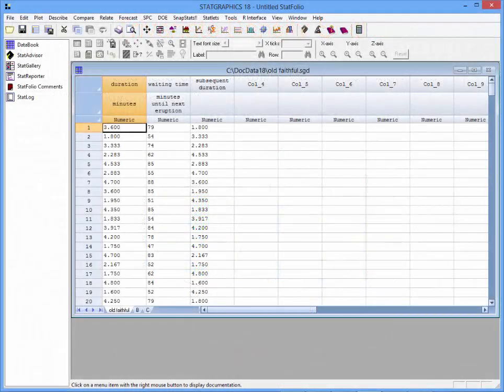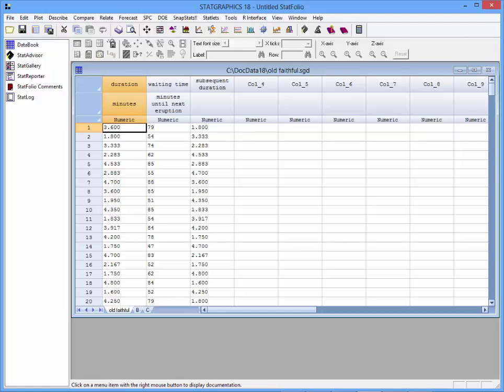As an example, I've loaded into the StatGraphics 18 data sheet information about 272 eruptions of the Old Faithful geyser in Yellowstone National Park.